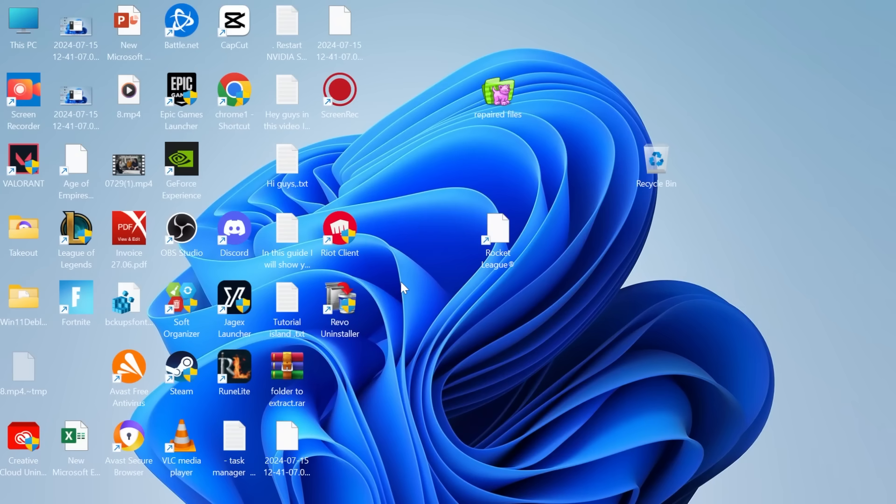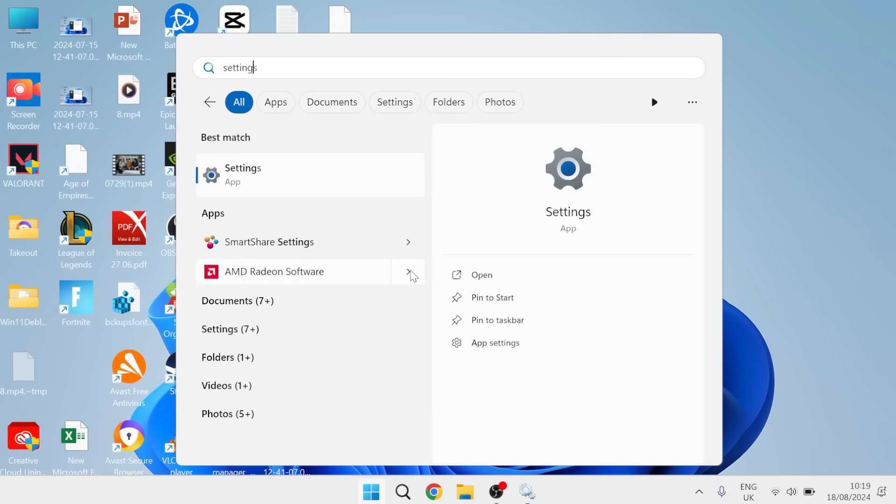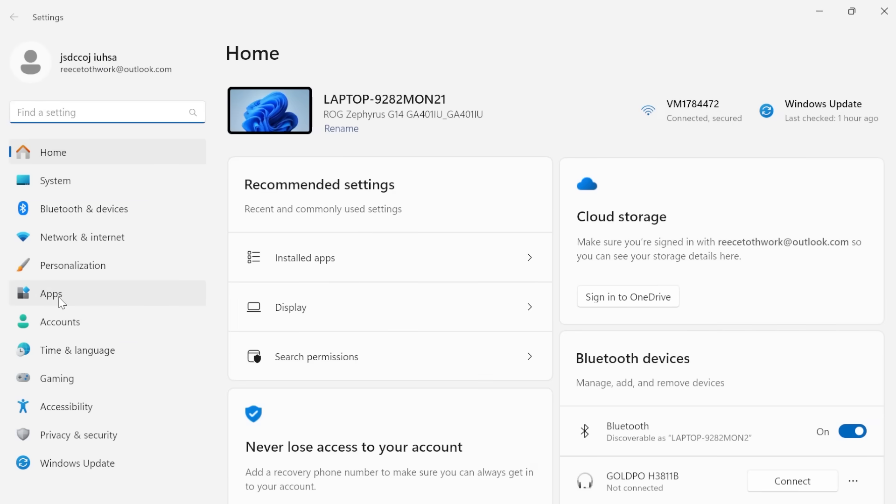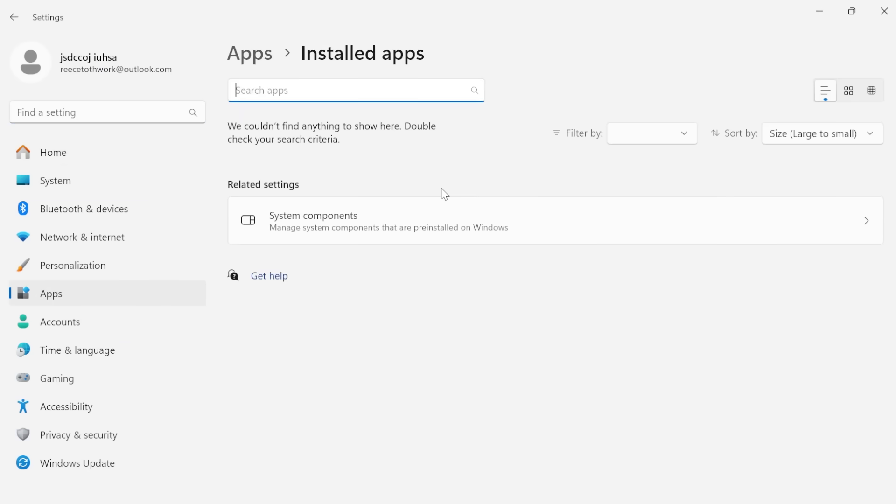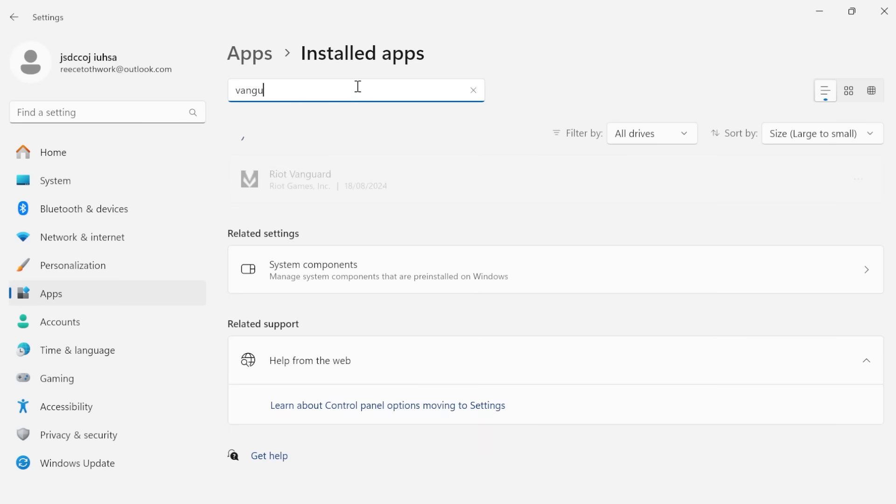If that's still not working then the next thing we'll need to do is head back over to the start menu and search for settings. Click on the settings window and from the left you need to come inside of apps. Click on installed apps and then using the search feature at the top here we're just going to search for Vanguard.